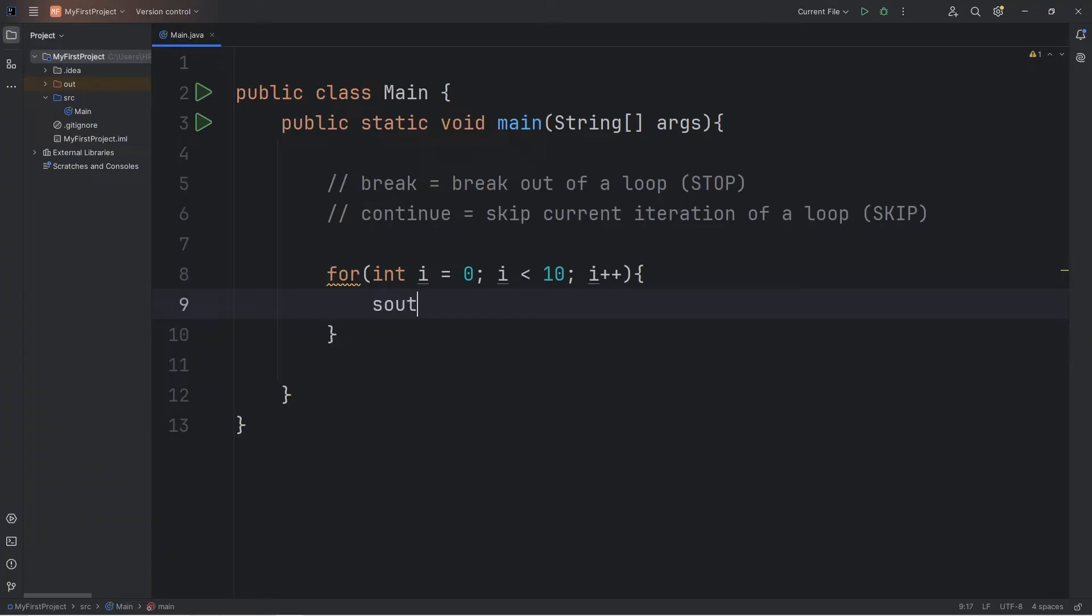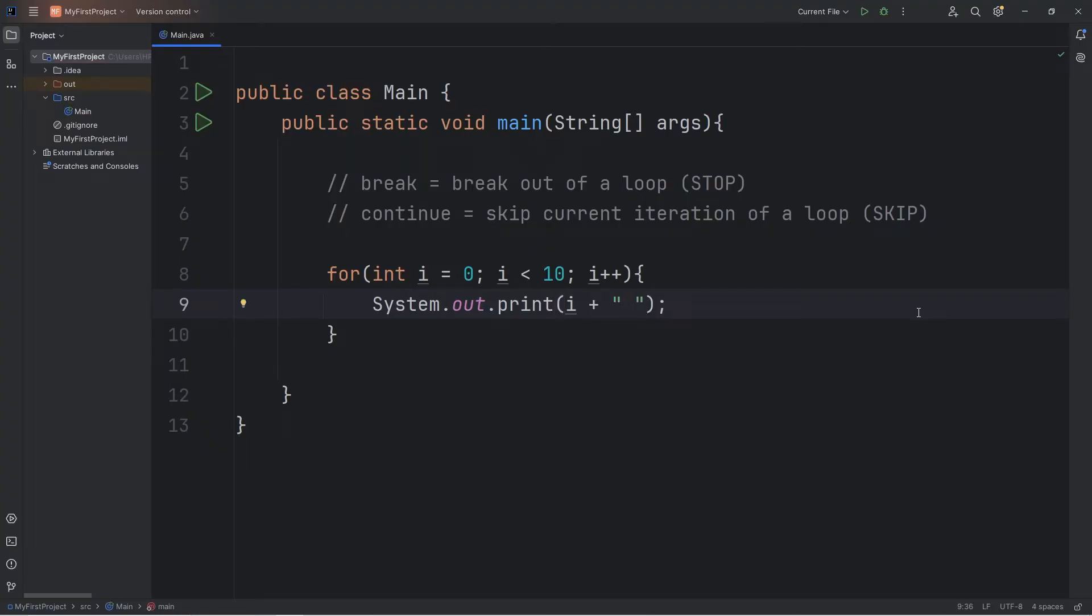During each iteration, I'll just print i, then add a space. Here's what we got.